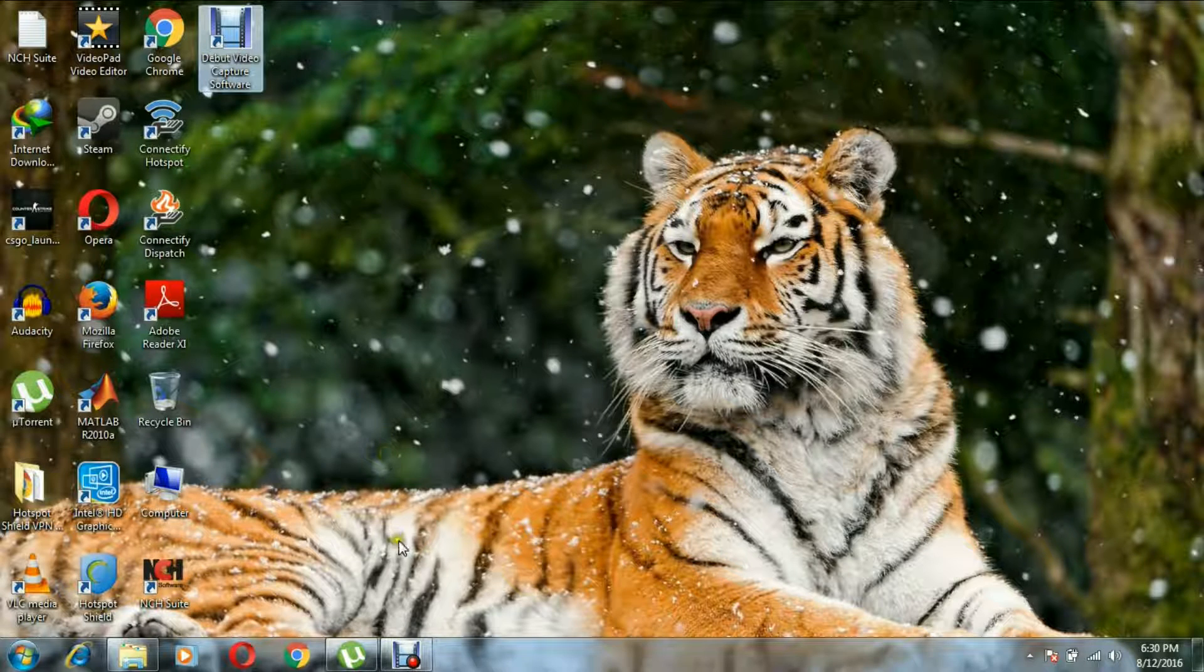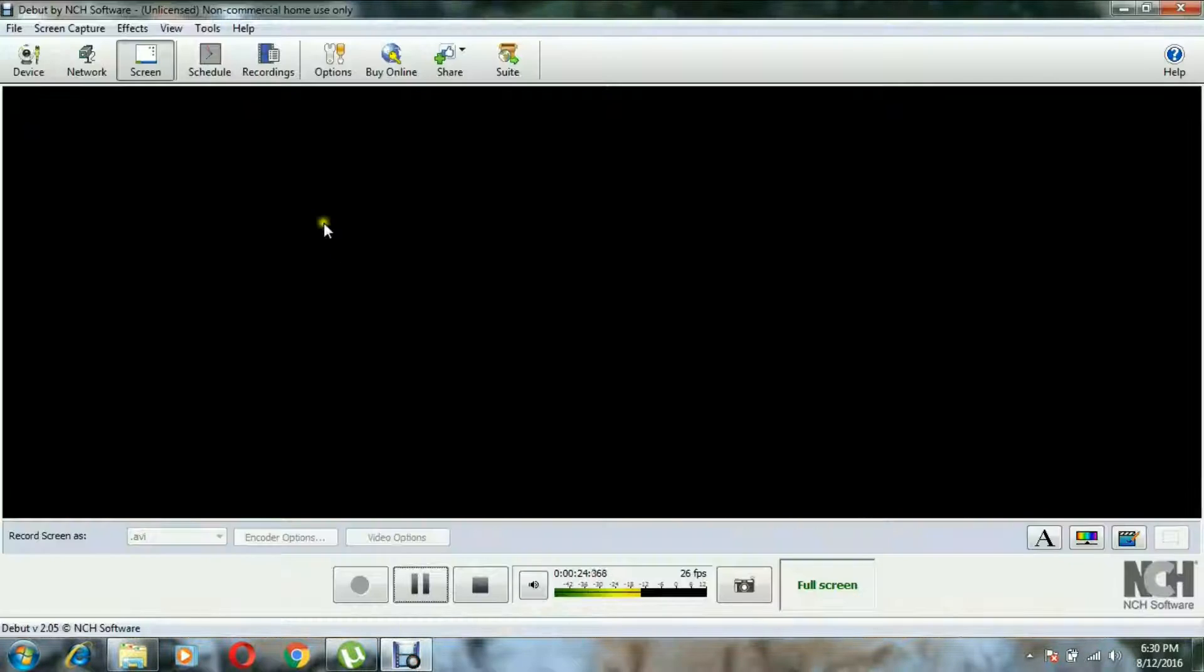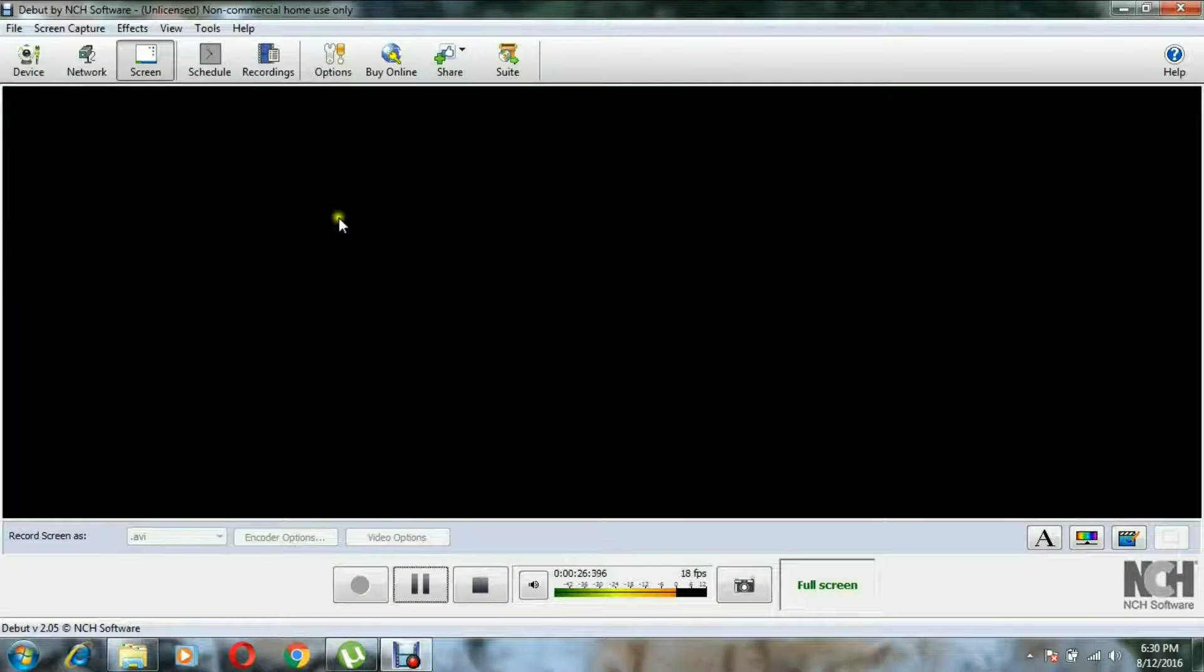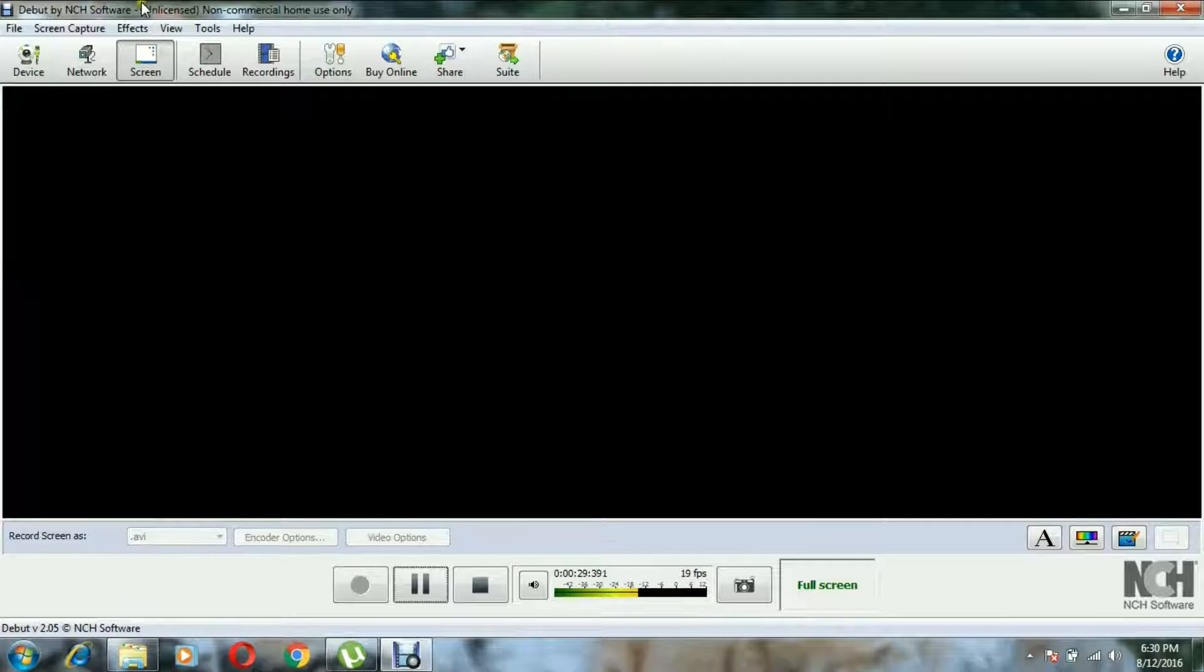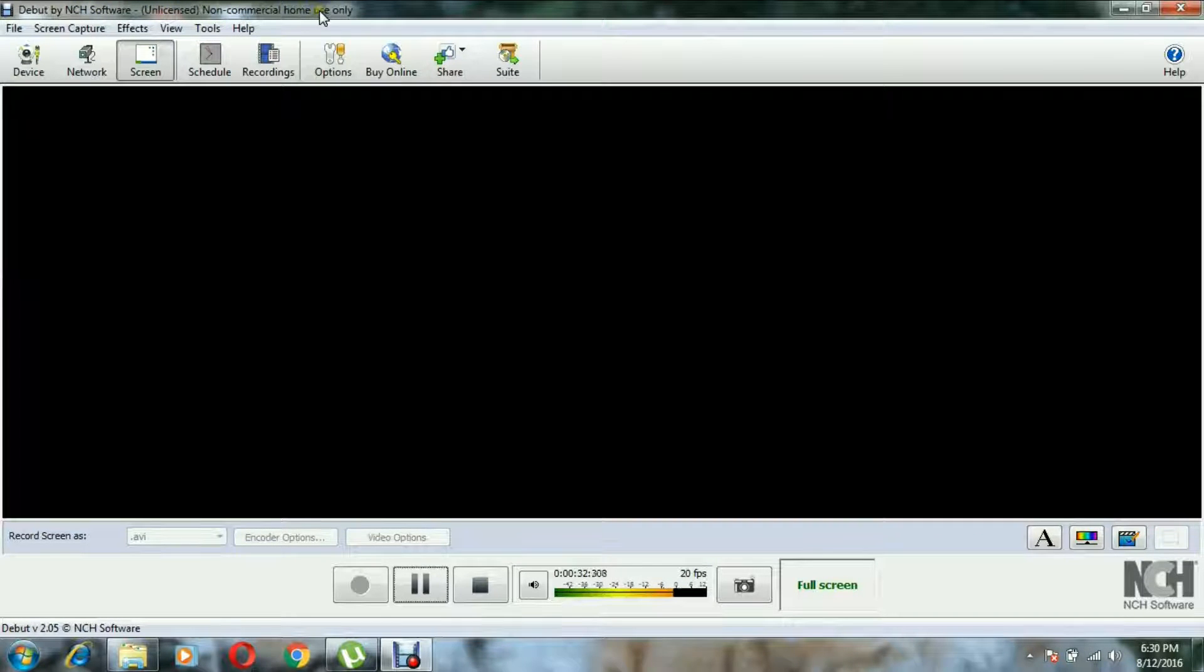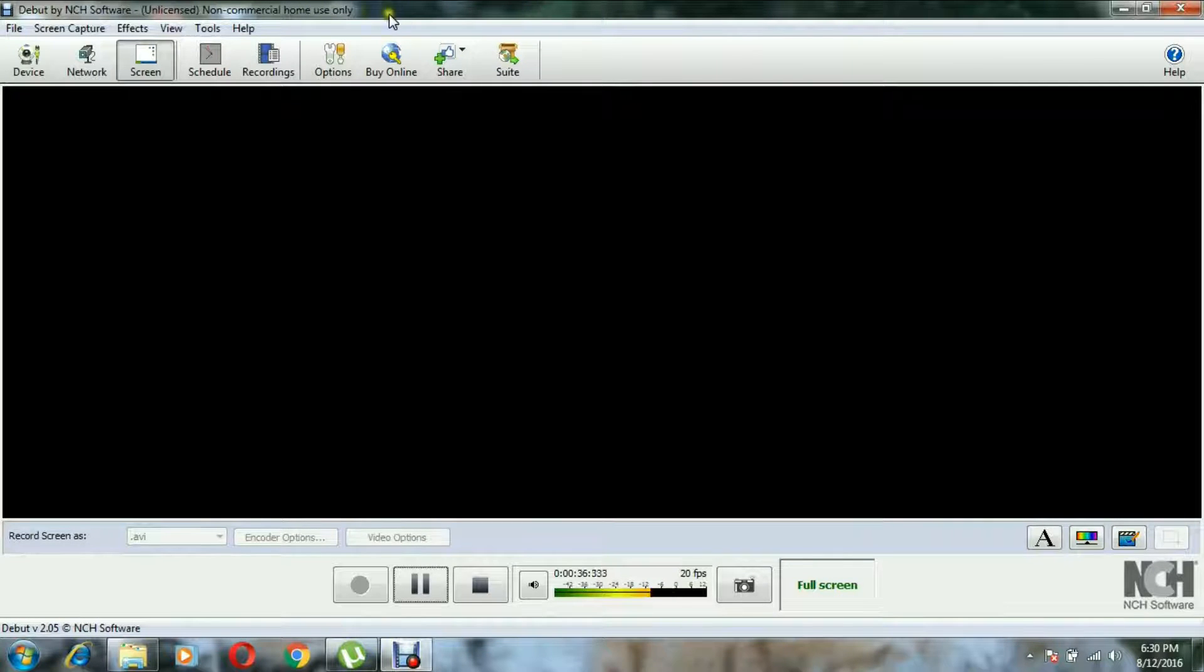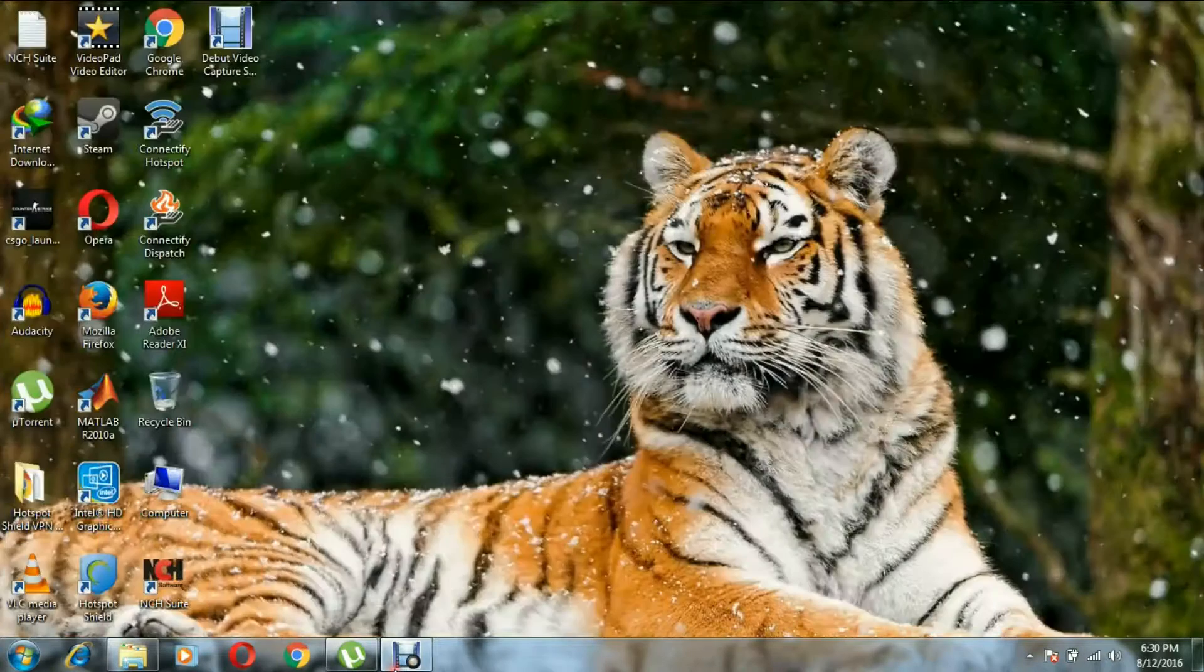This is the software. This is the screen recording which is going on. Debut by NCH software. It is unlicensed, non-commercial home use only. Okay, so I'm going to crack it. This is pretty easy, ordinary stuff from NCH.